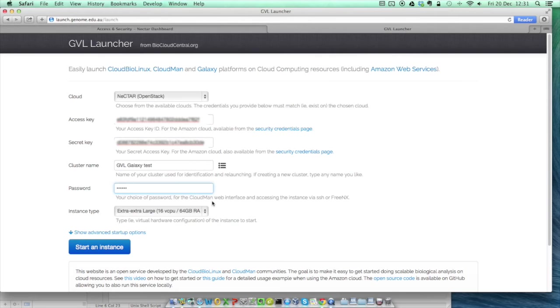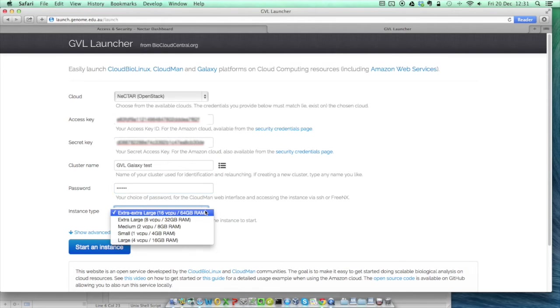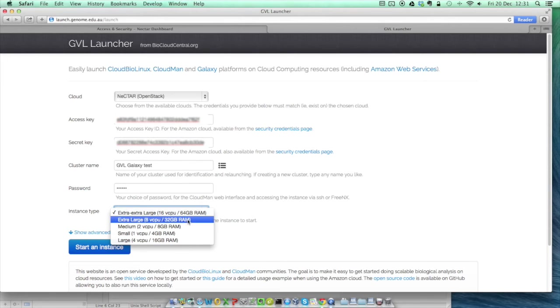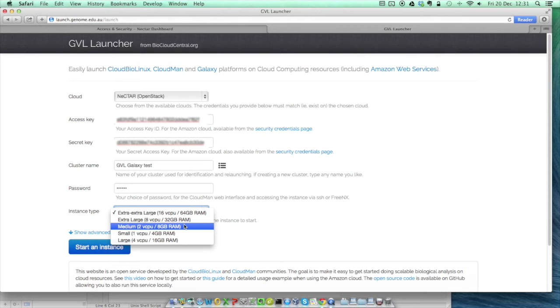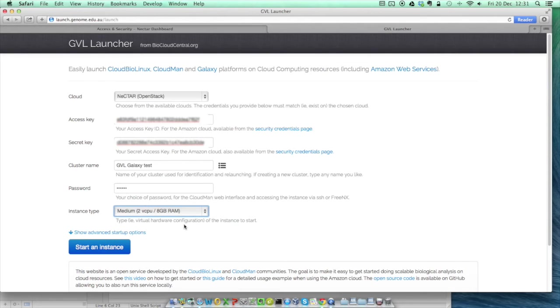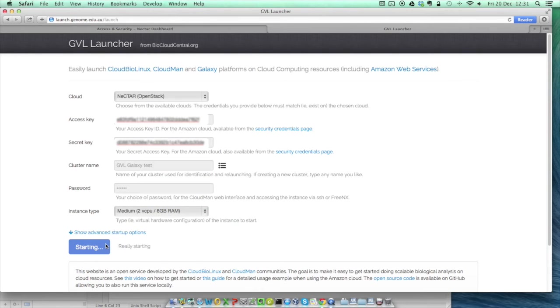Finally, we need to pick an instance type. Because the standard allocation is only two vCPUs, the only options which will work are the small and medium instances. Since I've got two CPUs available, I'm going to use them both and launch a medium instance. Once you've selected all of these, just click on the Start an Instance button and wait.